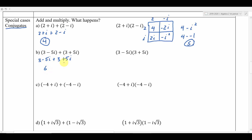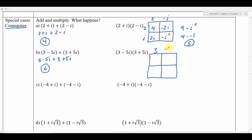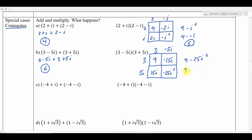Now let's multiply 3 minus 5i times 3 plus 5i. Setting up the box: 3 times 3 is 9; negative 15i and positive 15i cancel. We have negative 25i squared. Since i squared is negative 1, we get 9 minus 25 times negative 1, which is 9 minus negative 25. That turns into a plus, so 9 plus 25 is 34.